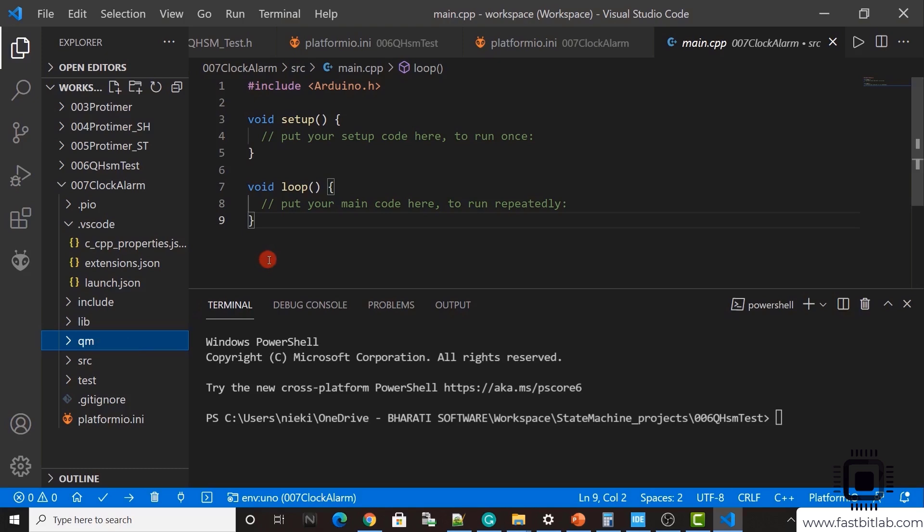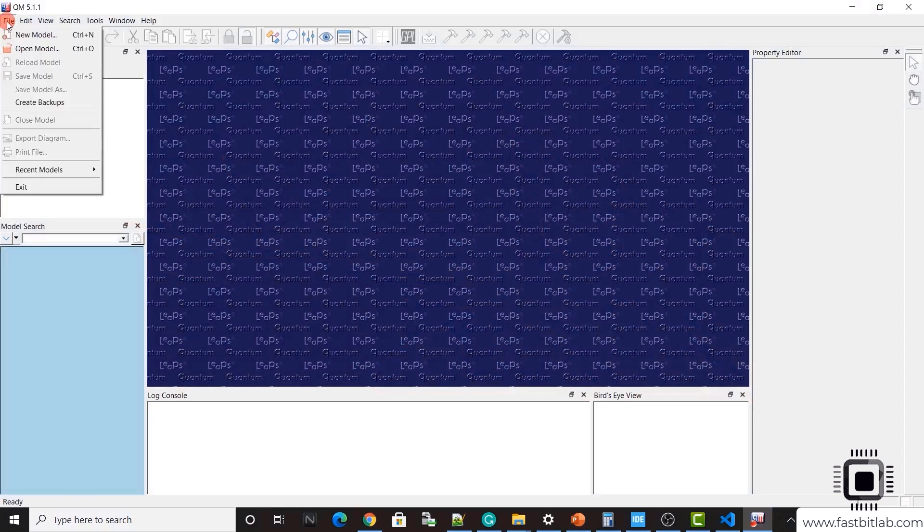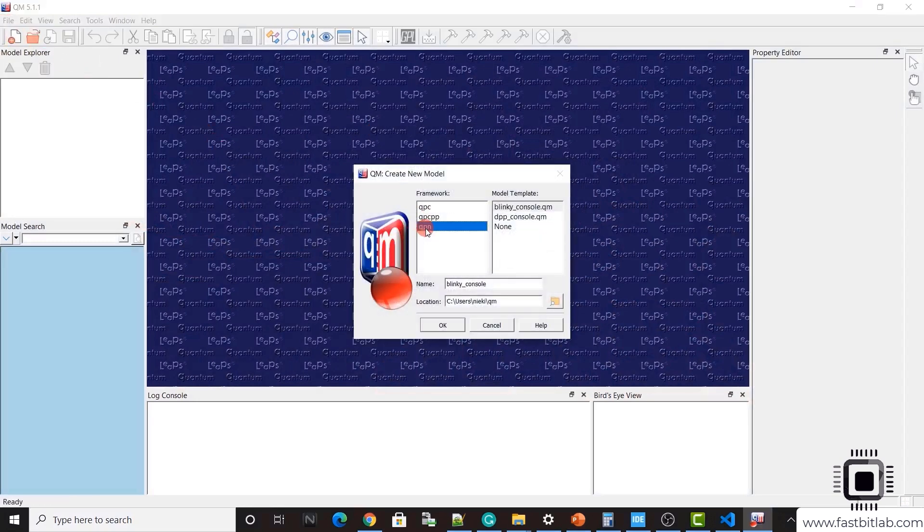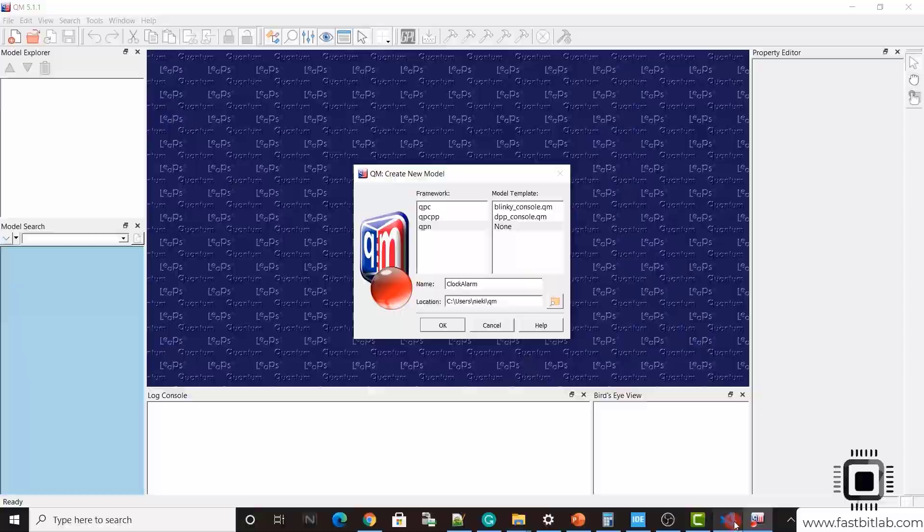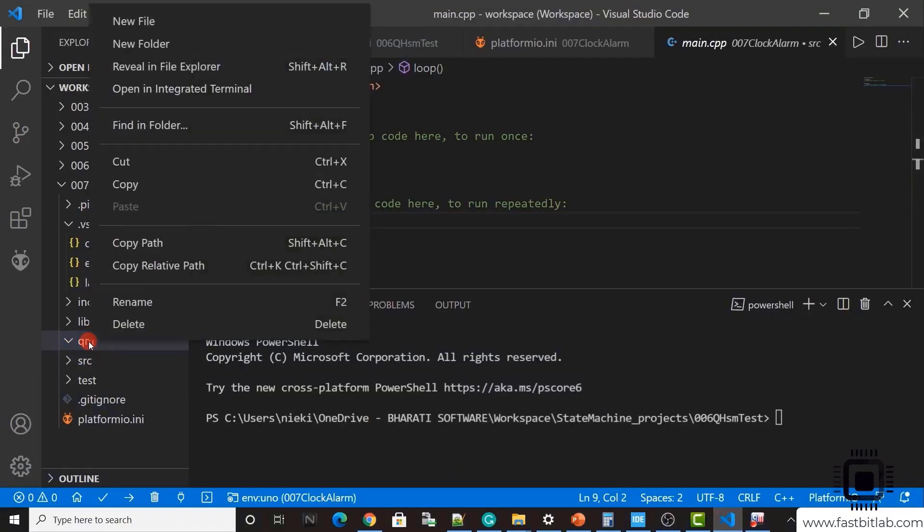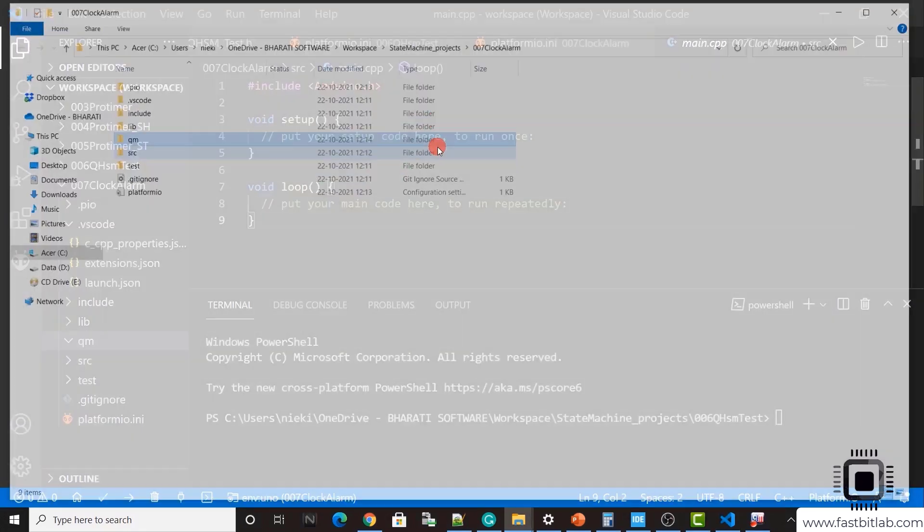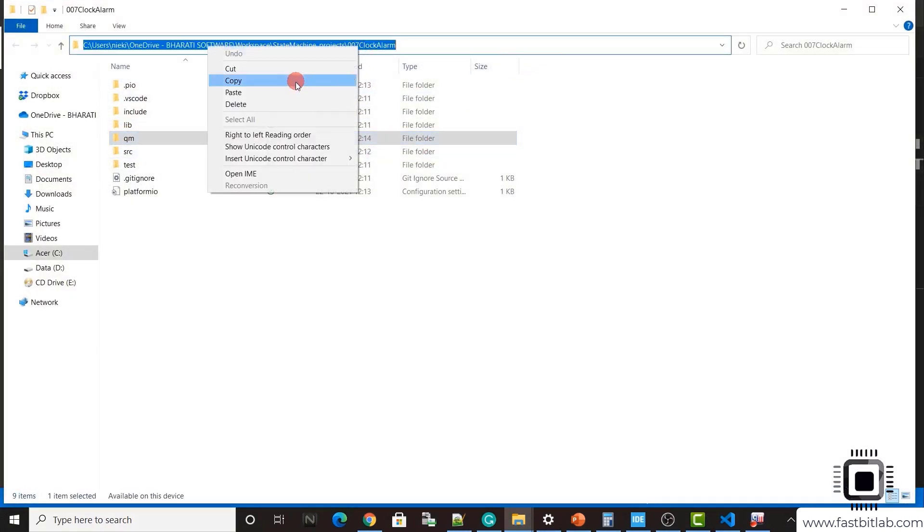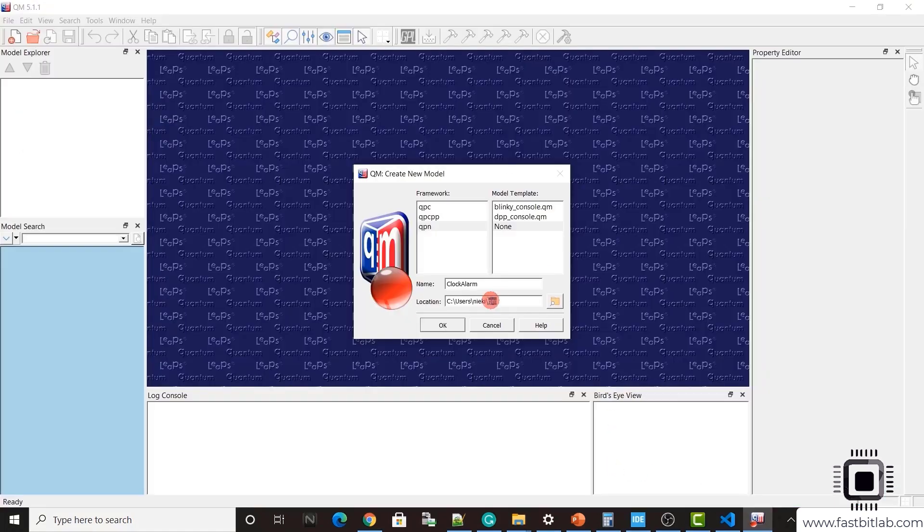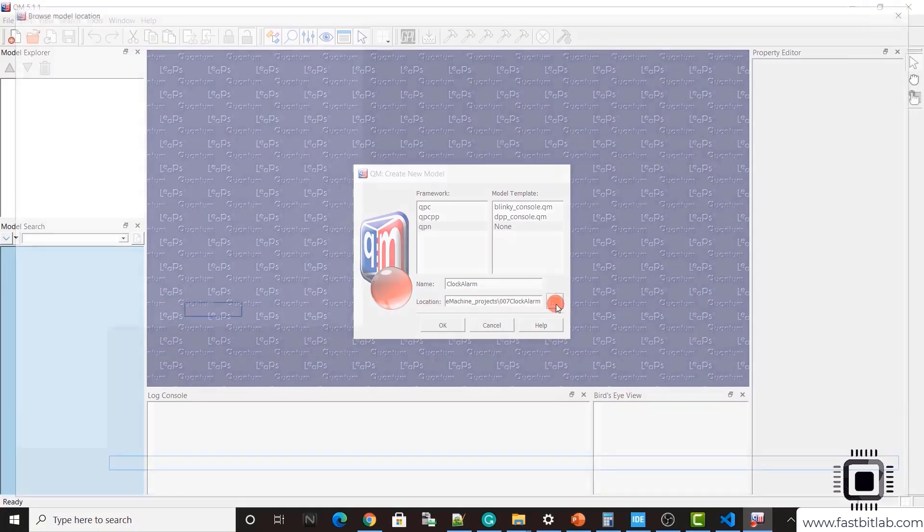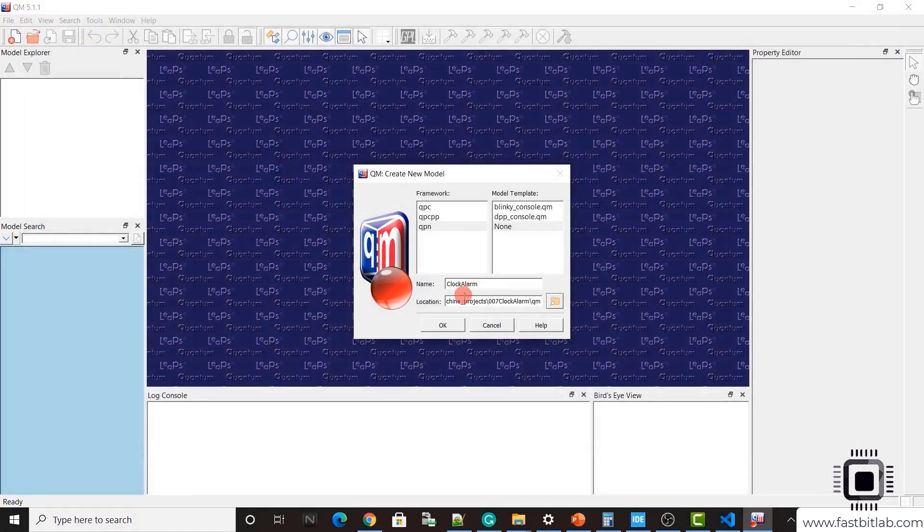Now here we have to keep the new model file which we are going to create using the QM tool. Let's launch the QM tool. Go to file, new model and select QPN, none and give a name for your project or model.